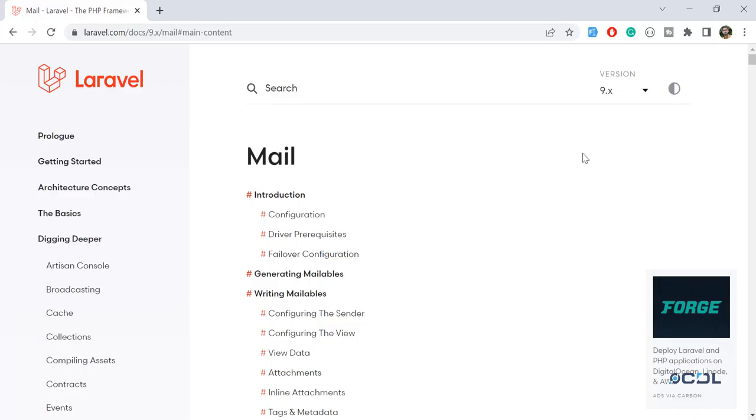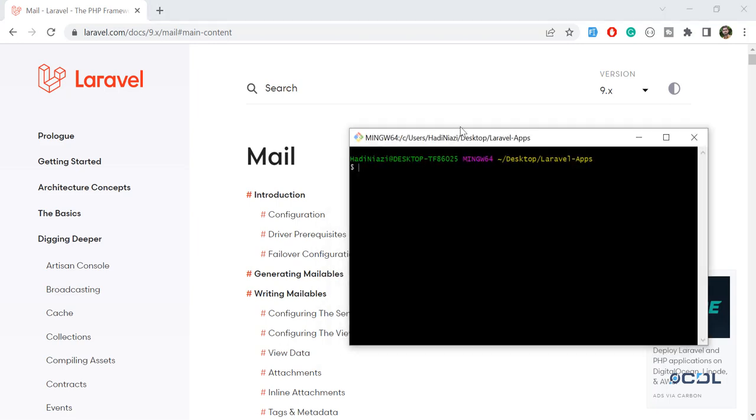Hello everyone, today in this video we are going to create our Laravel 9 application and then we are going to create new Laravel mail. Let's get started. I opened this terminal and here I'm going to create the Laravel 9 new application. The command is composer create-project - I'm installing through Composer.